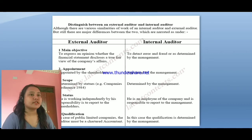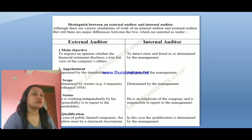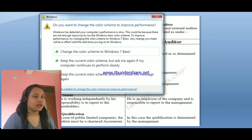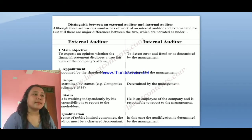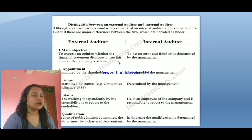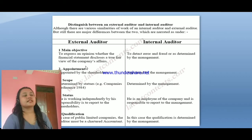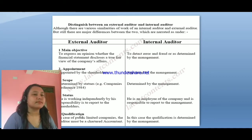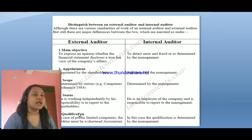The main objective of the external auditor is to express an opinion on whether the financial statements disclose a true and fair view of the company. The internal auditor's objective is to detect errors and fraud as determined by the management. In terms of appointment, external auditors are appointed by the shareholders, whereas internal auditors are appointed by the management. In terms of scope, it is determined by the statute for external auditors, and by the management for internal auditors.